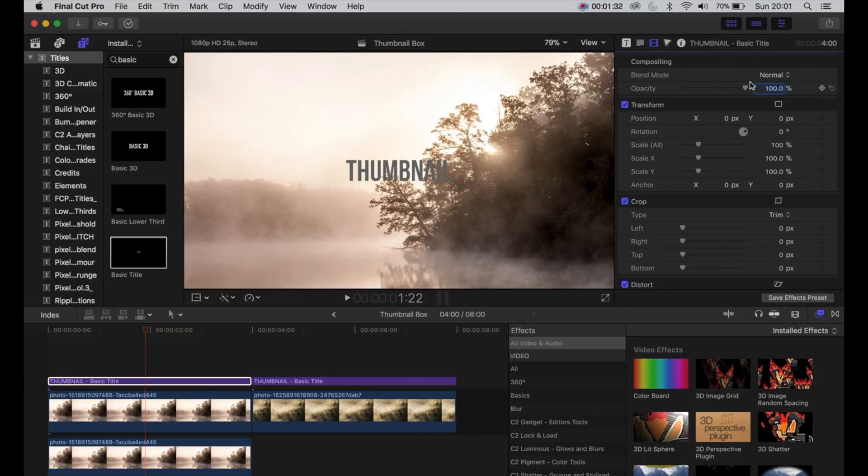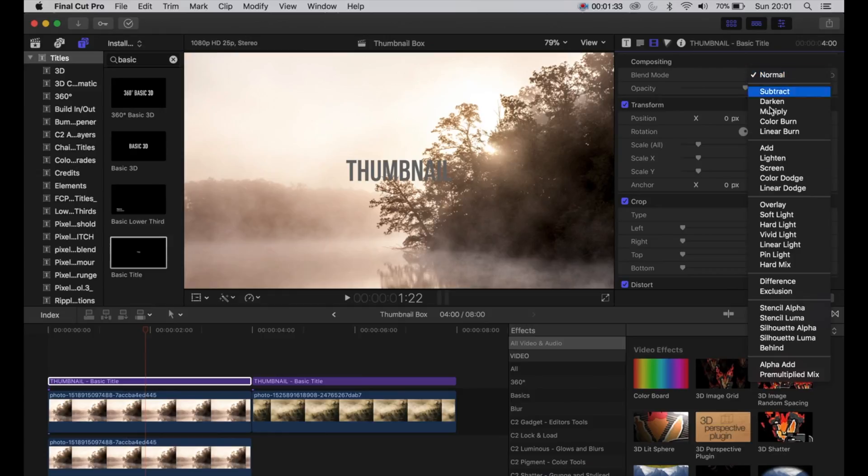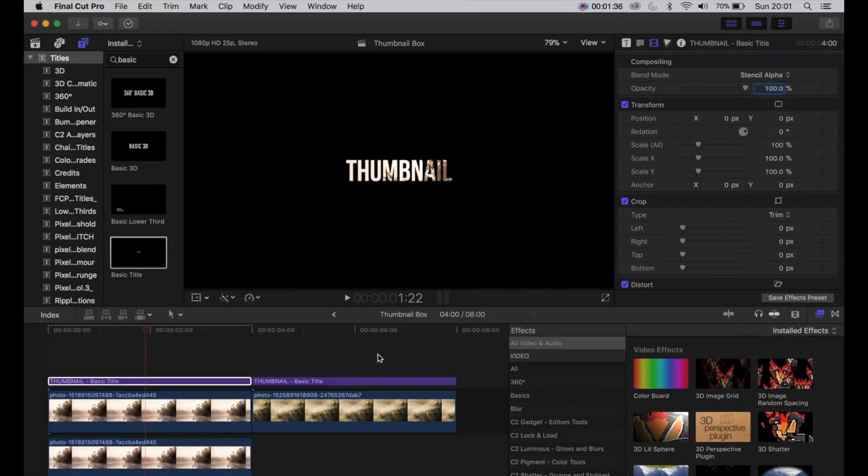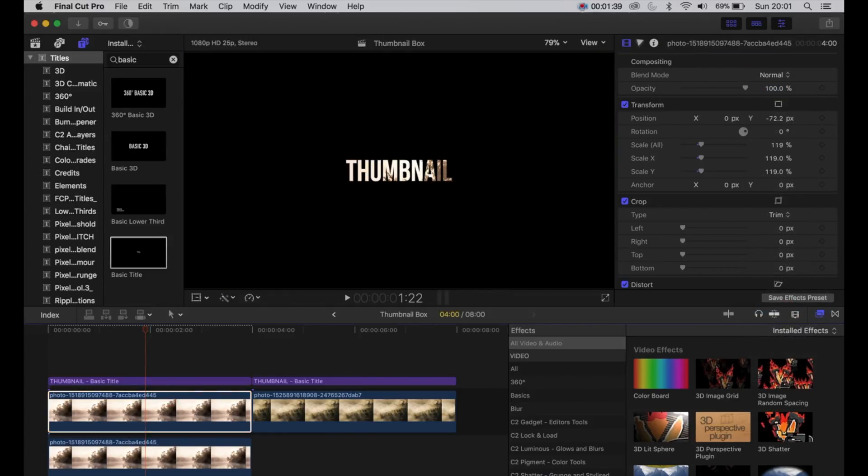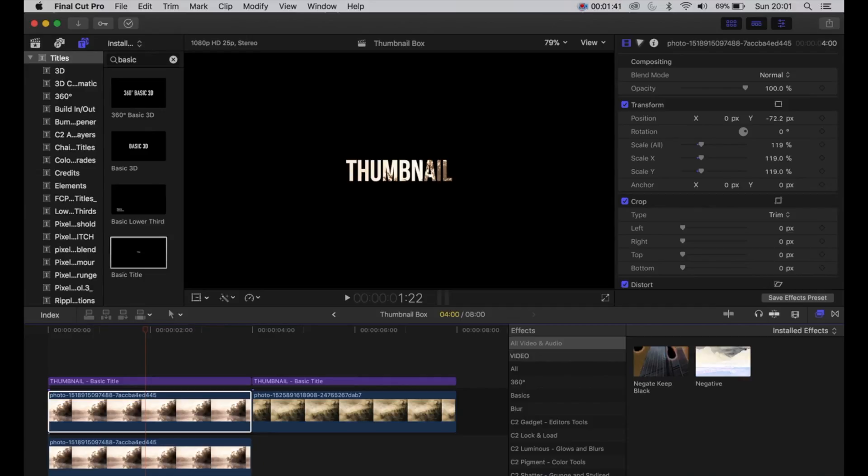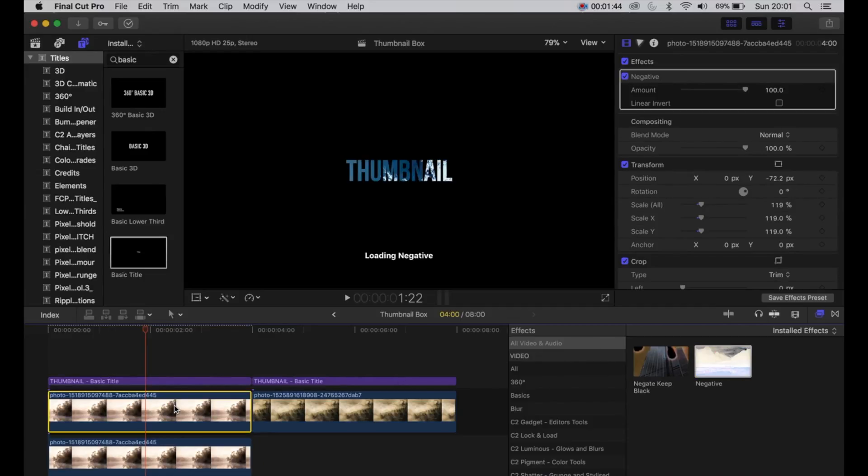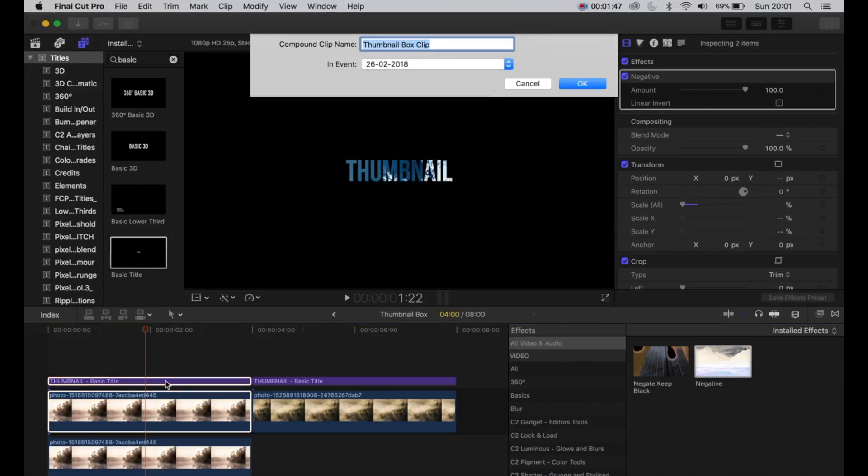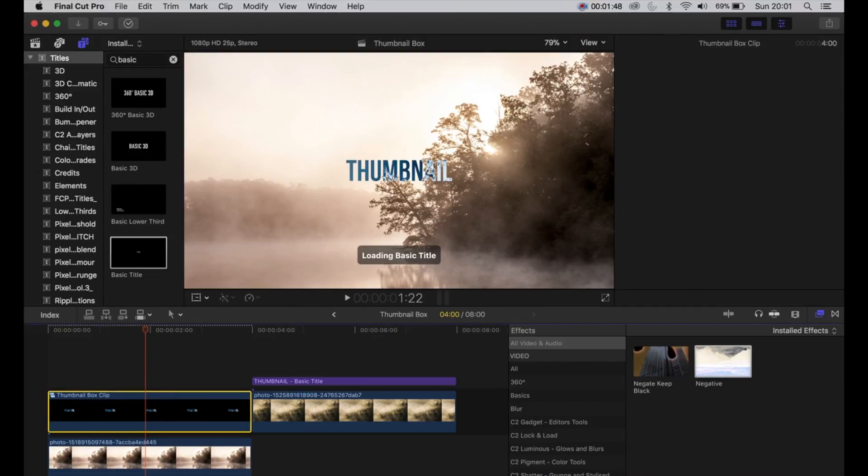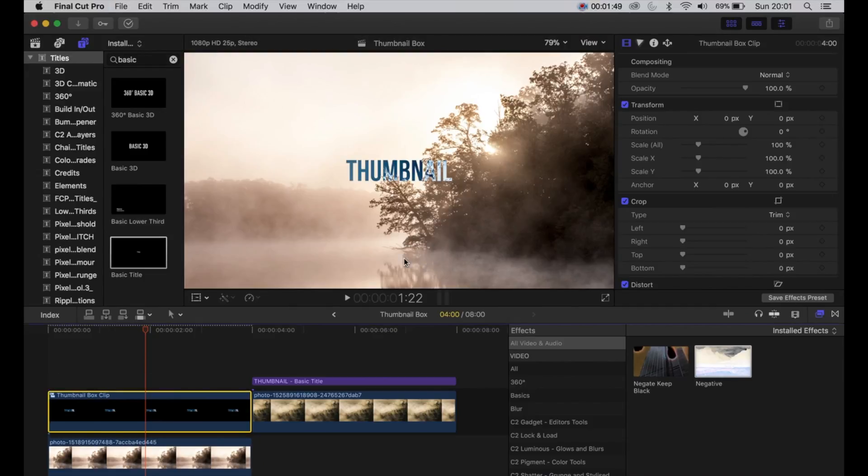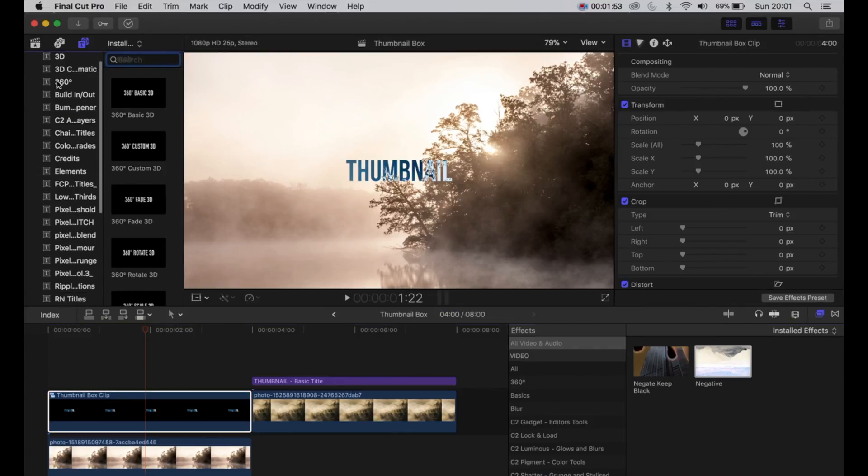Choose the inspector, change to stencil alpha, then search on the negative effect. Drop that onto the top and then you've got a negative effect thumbnail. Alt and G to turn that into a compound clip, and then it gives a decent negative effect of the photo that's underneath. Okay, so next.